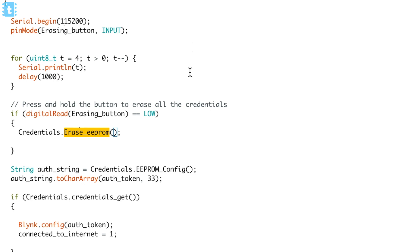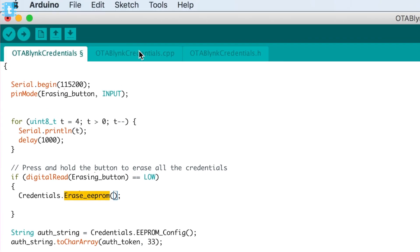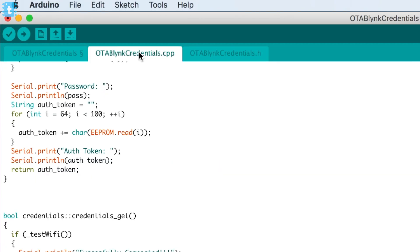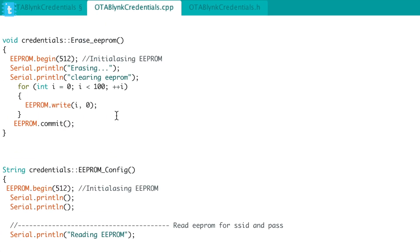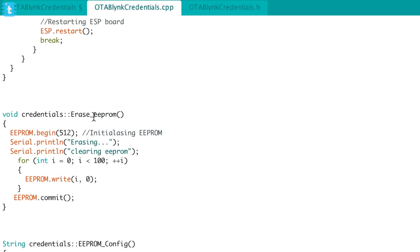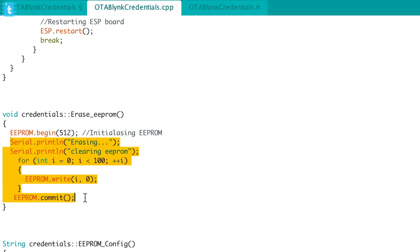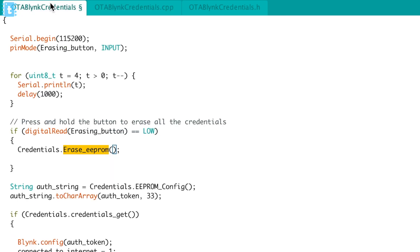Inside the erase EEPROM function, written in the CPP file, all the data inside the EEPROM will get deleted as soon as this function is called. This erasing button will be very useful when you want to intentionally delete all the data inside the ESP board and provide new credentials.